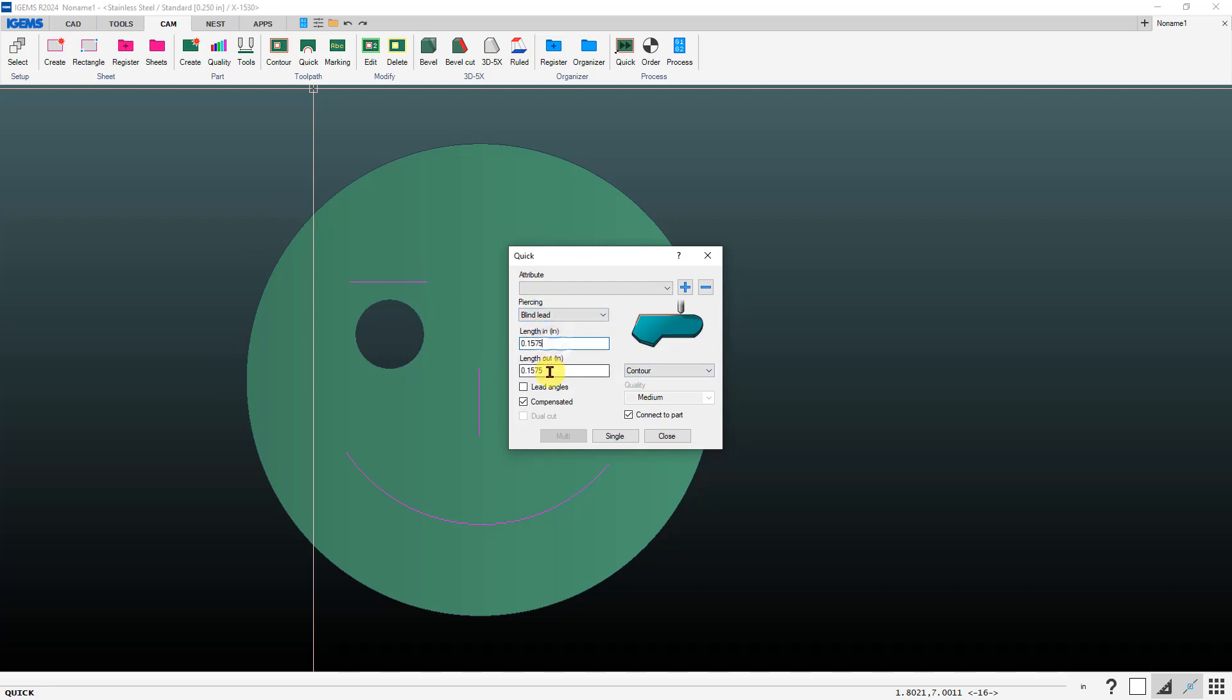If you want to specify lead angles you can check this box here, or if you just want to use the default lead angles that iGems will put on there you can uncheck that.